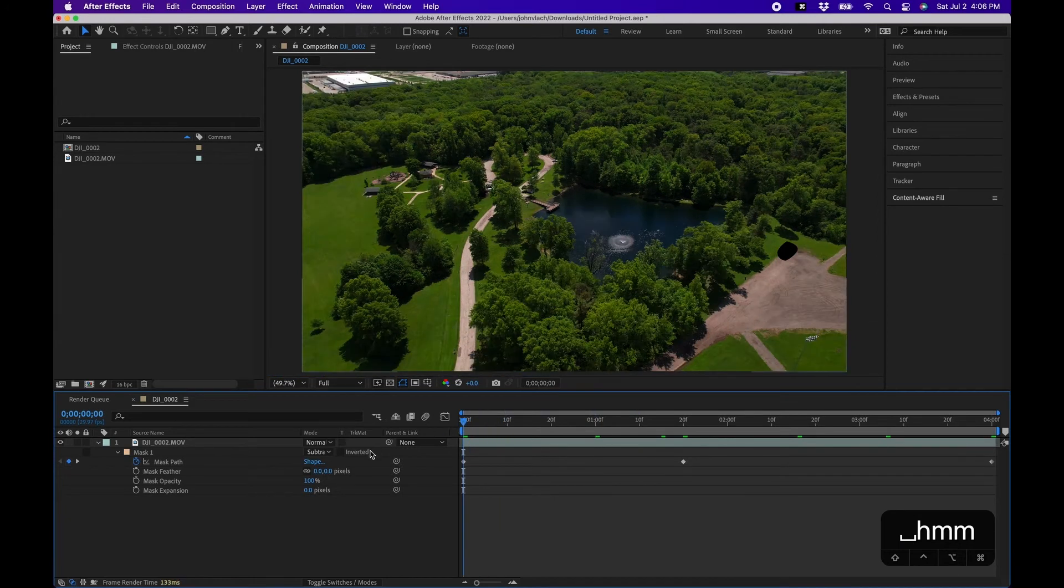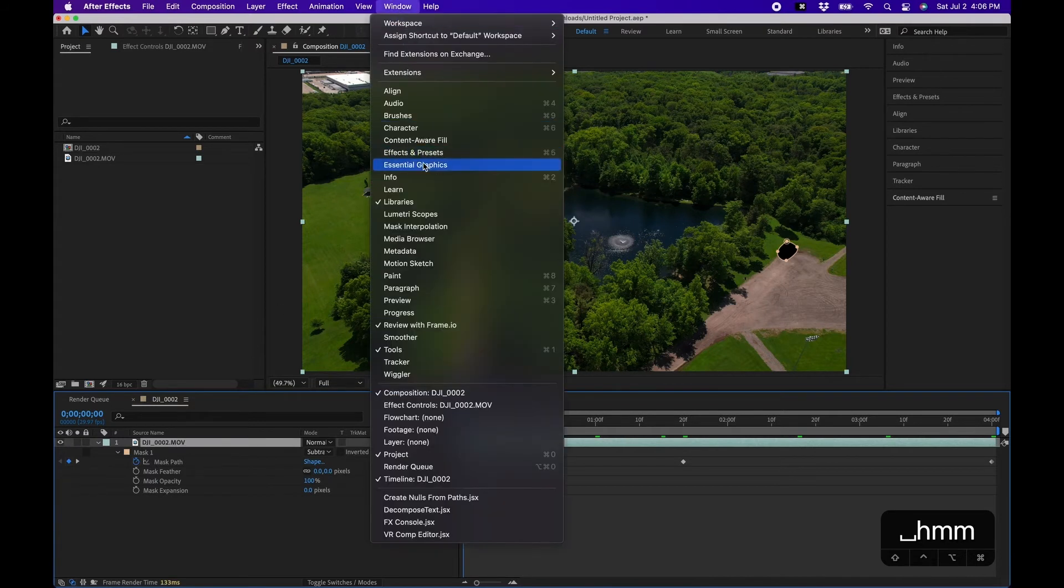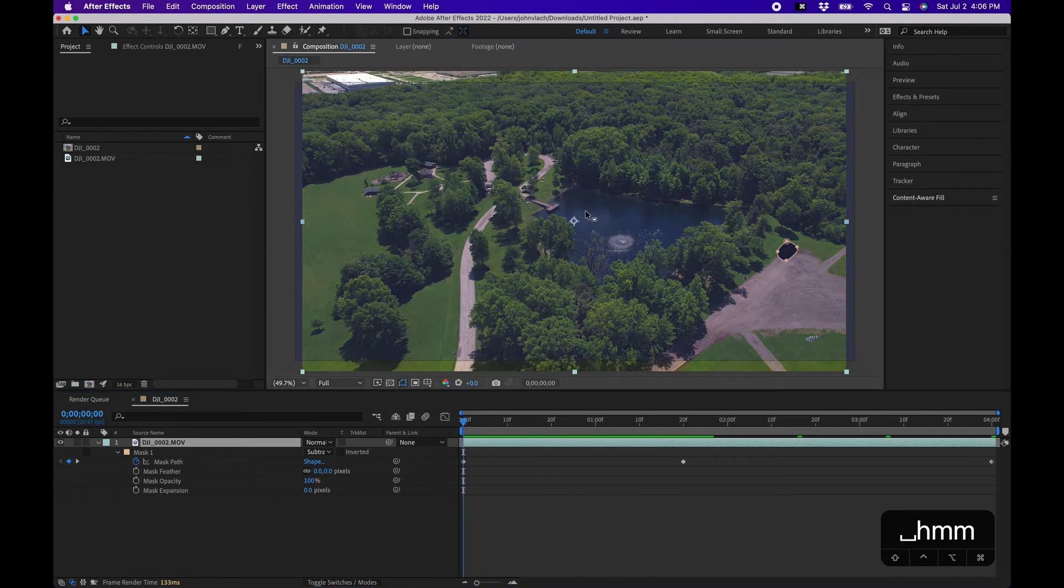Now let's use the effect. So to use it just click on the layer, go up to Window, Content Aware Fill and you'll notice it right here. I'm going to undock it so that you can see it better.